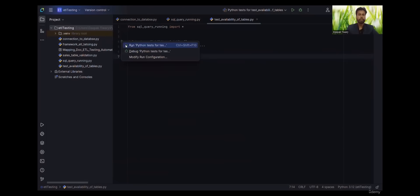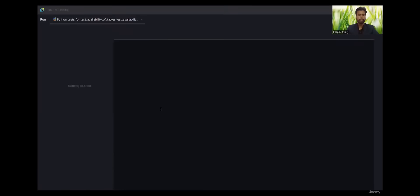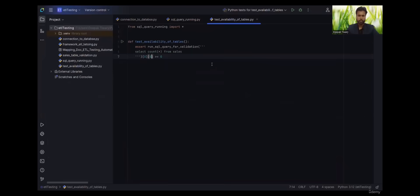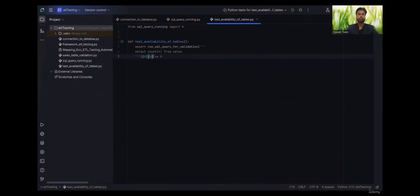Let's run this again just to understand. It has done successfully. Now we will change this so that we can see what was expected, what is actual. Let's remove this one to understand why are we putting this.